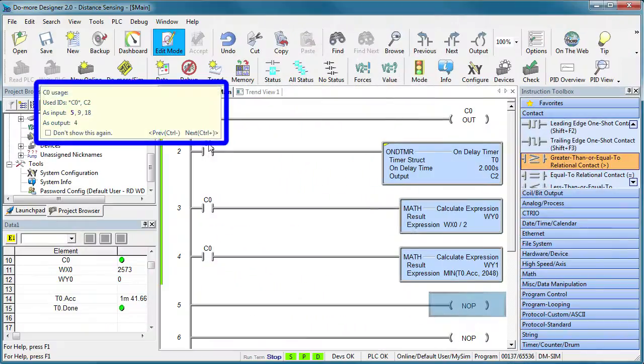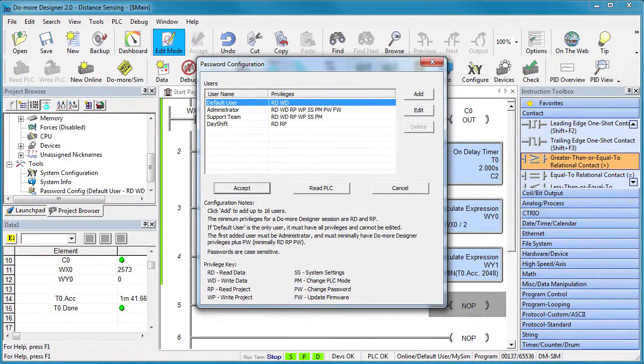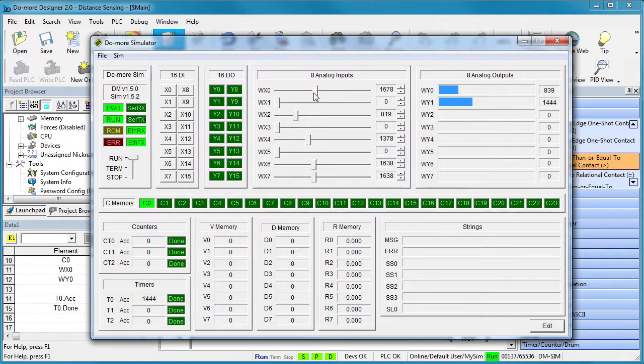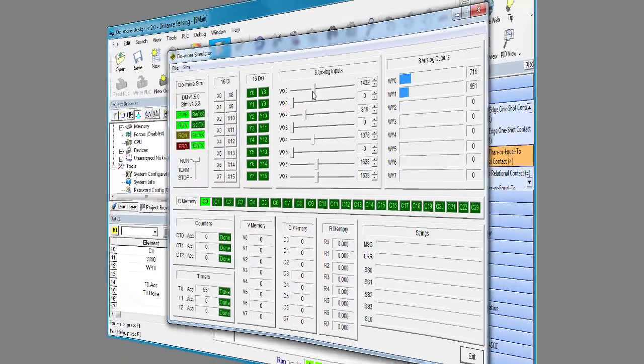It includes quick access to cross-referencing, a layered security system so you can determine who has access to what parts of the PLC, and even a built-in simulator which allows you to test your code on the actual Do More engine with no hardware.